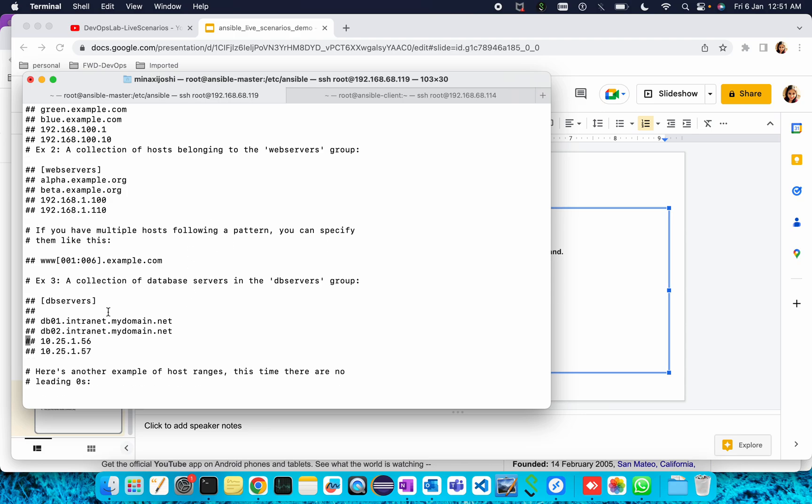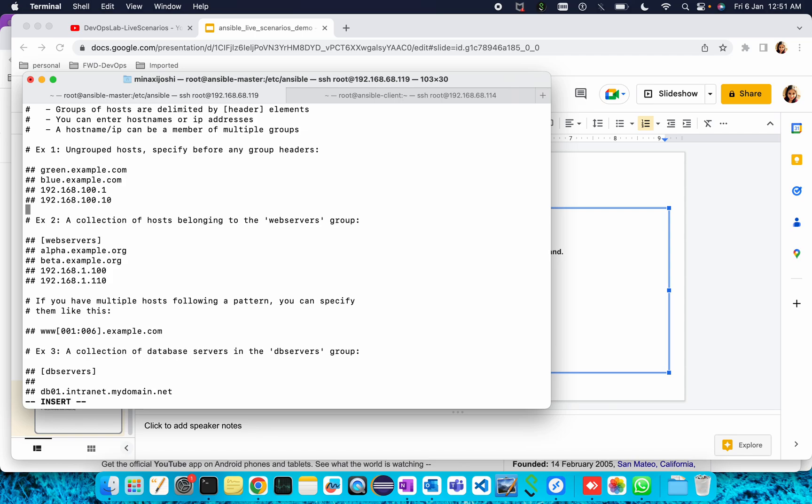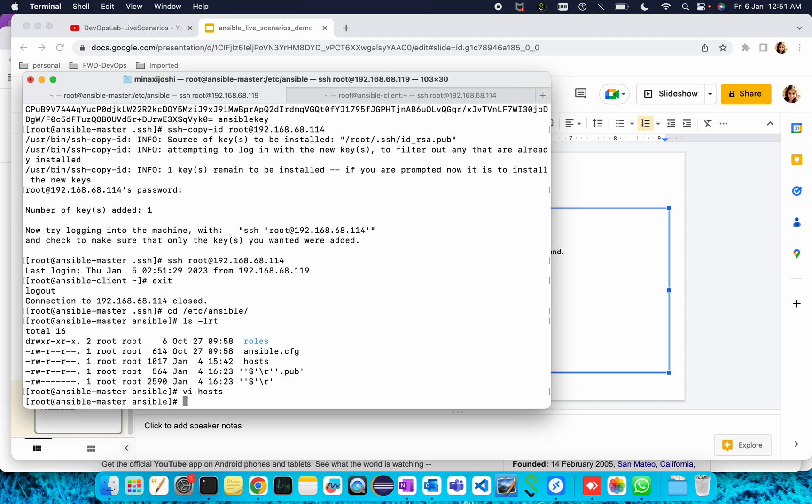For DB servers also they have provided the hostname or IP. In that way we can provide. For now I'm giving just ungrouped host. So we can simply enter the IP of the host, the IP is 192.168.68.114. I have given the IP here, let me save this file.